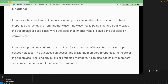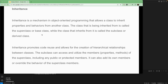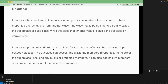The class being inherited from is called the superclass, base class, or parent class. The class that inherits is called the subclass, derived class, or child class. Inheritance promotes code reuse and allows creation of hierarchical relationships — for example, Dog is-an Animal.